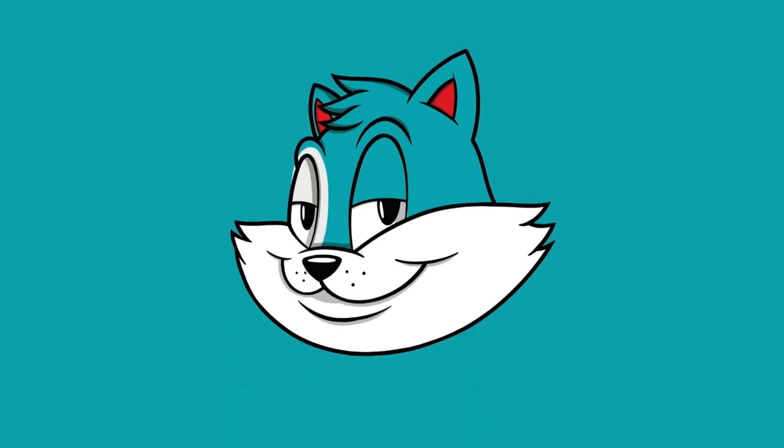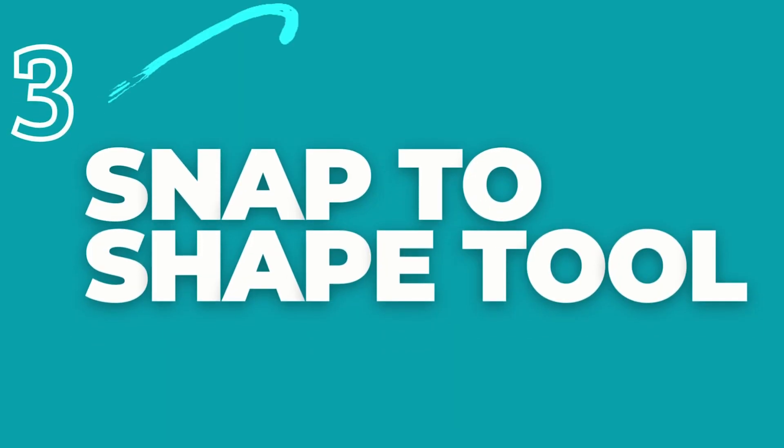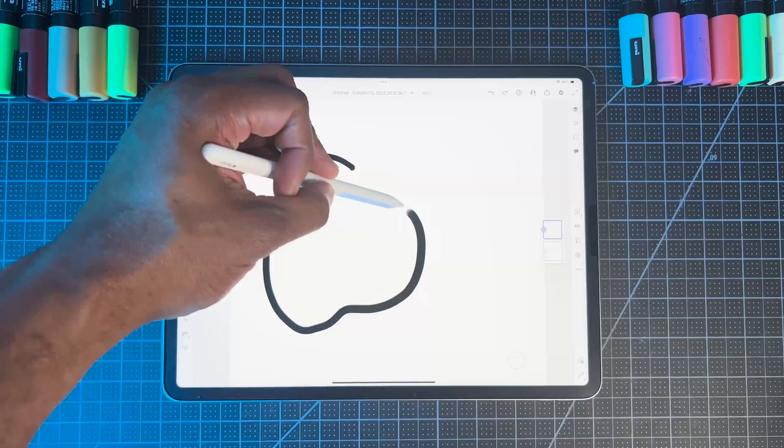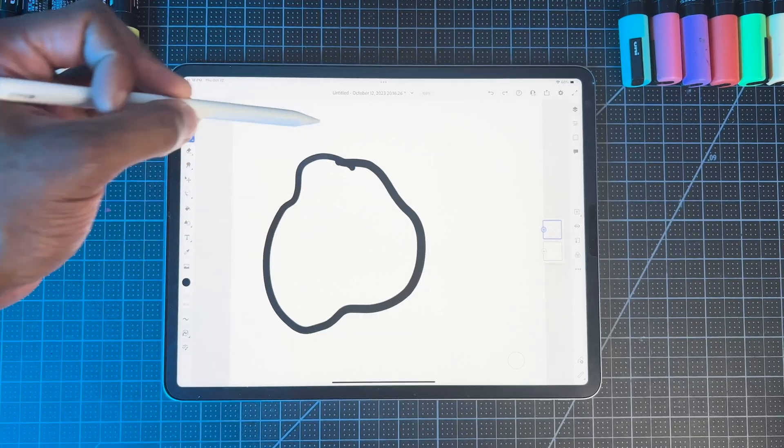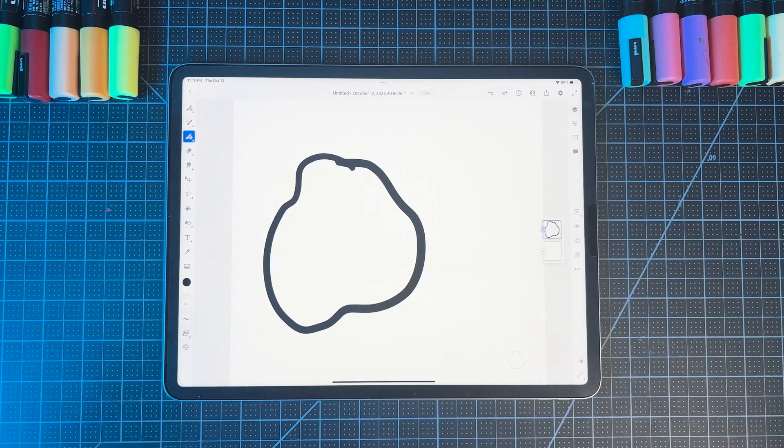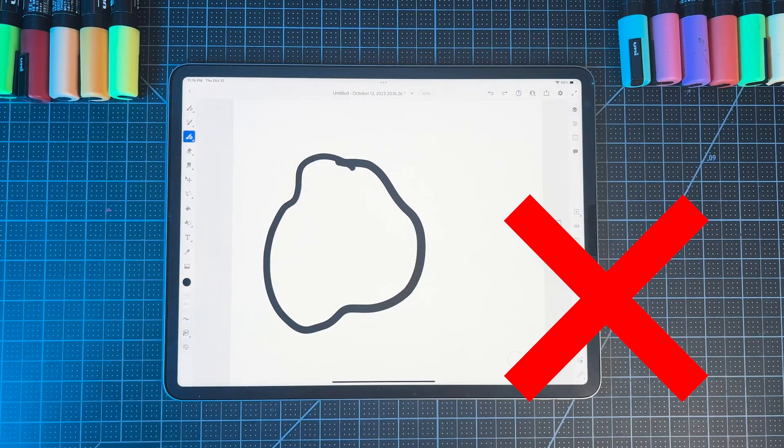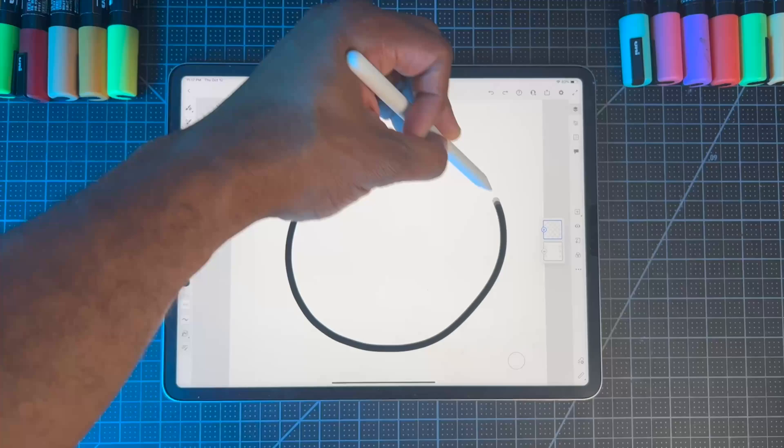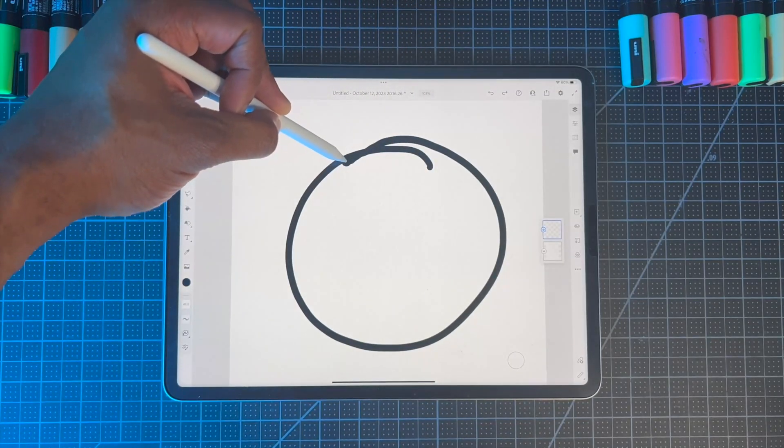Our next setting is an underrated feature that can save you tons of time, and that's our snap to shape option. This powerful feature helps you to create perfect geometric shapes with minimal effort. If you've ever struggled to draw perfect circles, squares, or straight lines freehand, this tool automatically fixes that for you.